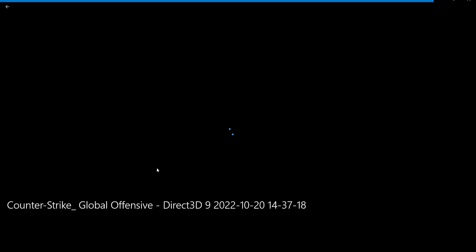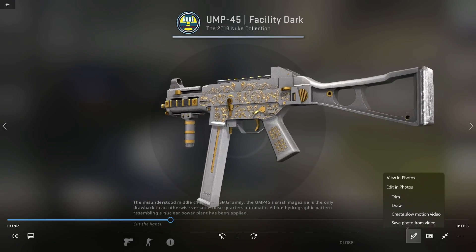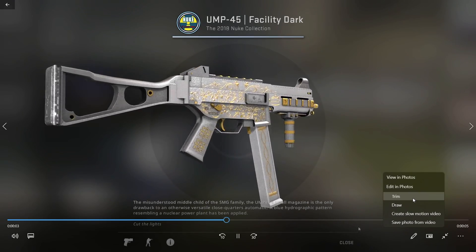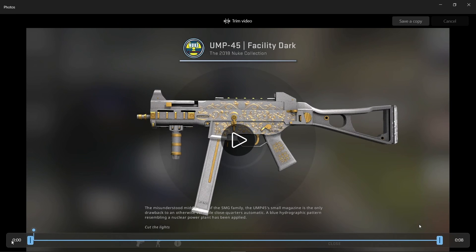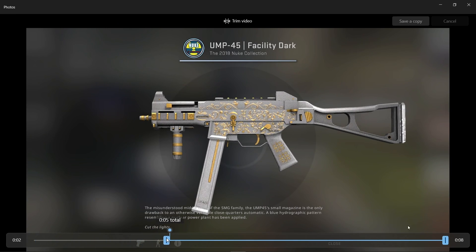Now let's trim the videos in order to make them short and to the point. I do this using the Movies and TV tool provided by Microsoft in Windows. Click on the edit button and move the pins to the relevant points.